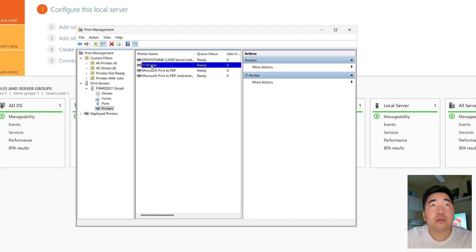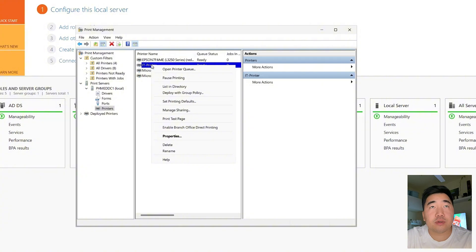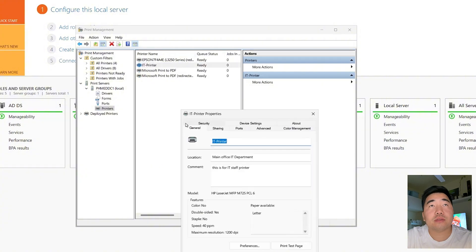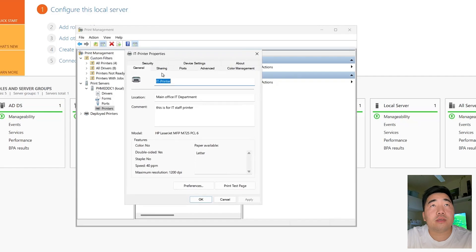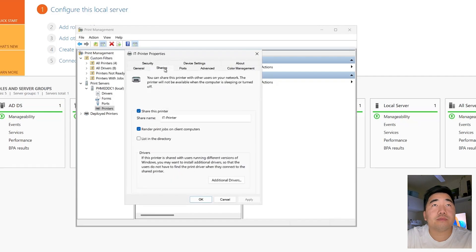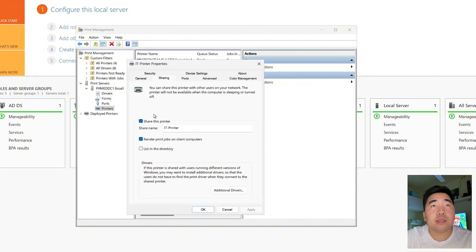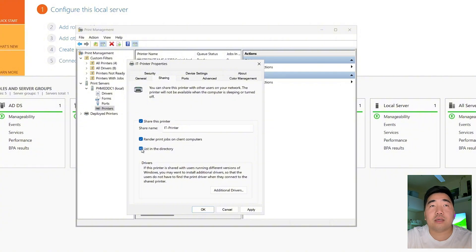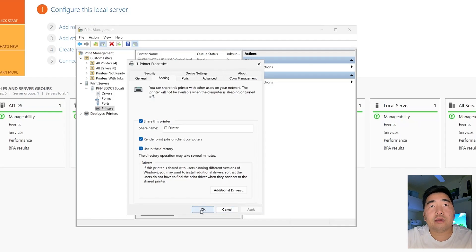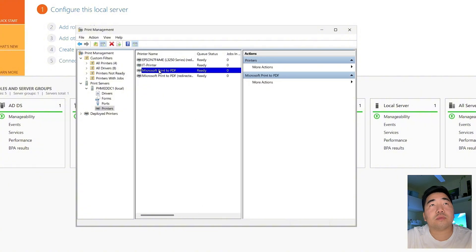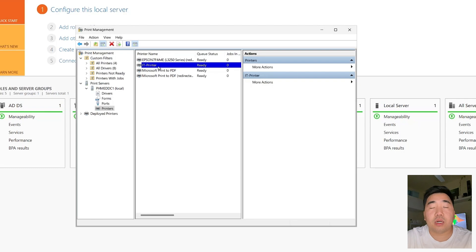After completing the network printer installation, click Finish. The printer is now installed. Right-click it and go to Properties, then click the Sharing tab. Make sure 'List in the Directory' is checked, so it can be easily detected from client laptops registered to our domain. Click OK.